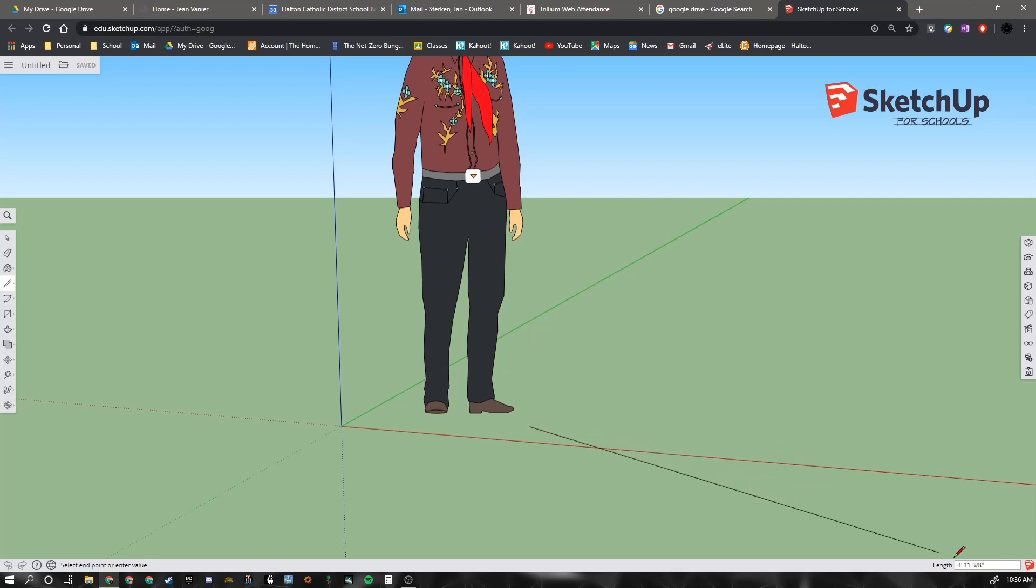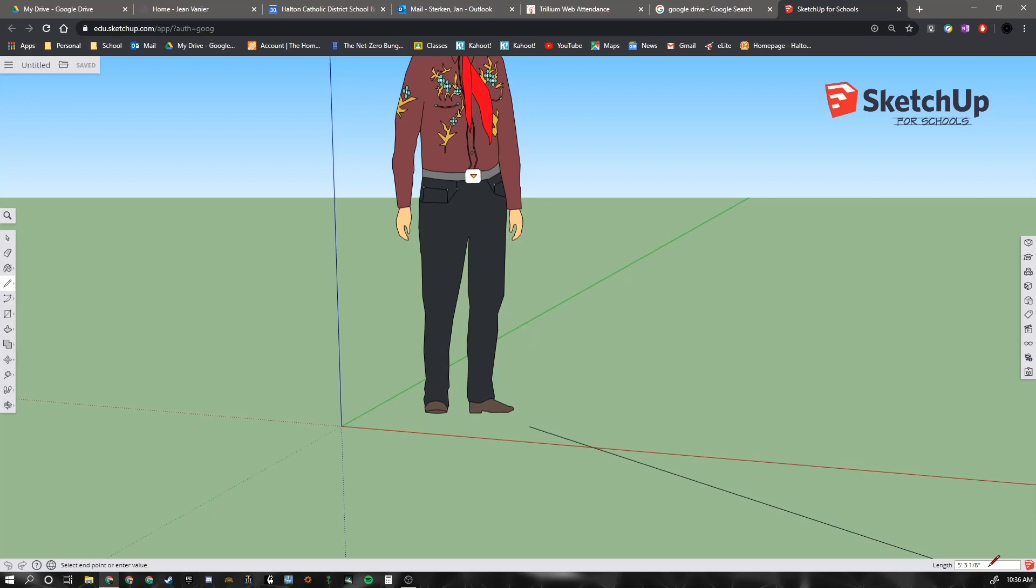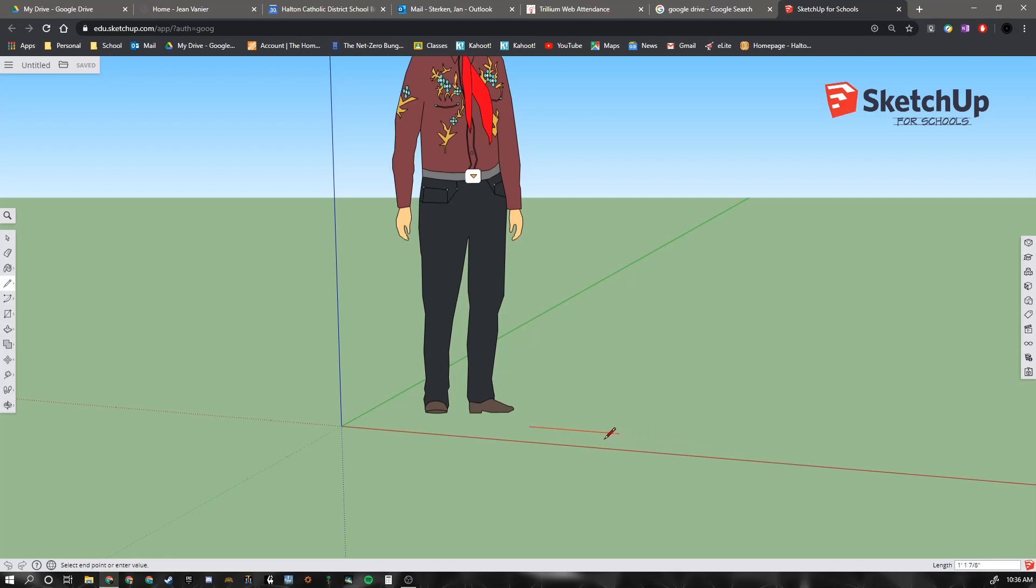Now right down here in the bottom right hand corner, you can see a measurement. And this one is in feet and inches. This is currently saying 5'3 and 1 eighth of an inch. So you notice as I pull the mouse forwards and back, that length changes. So I could define a certain length that I want for that line.